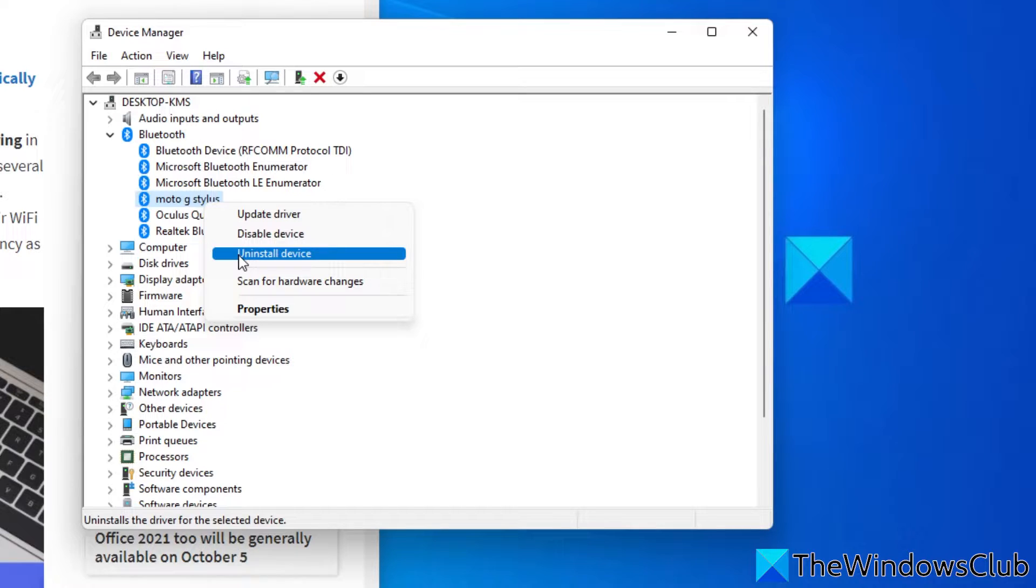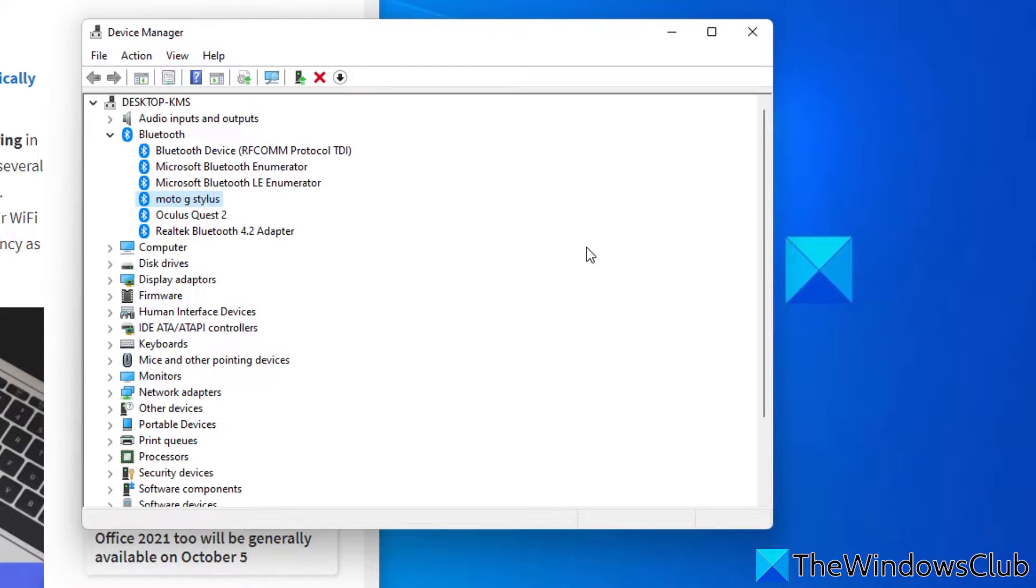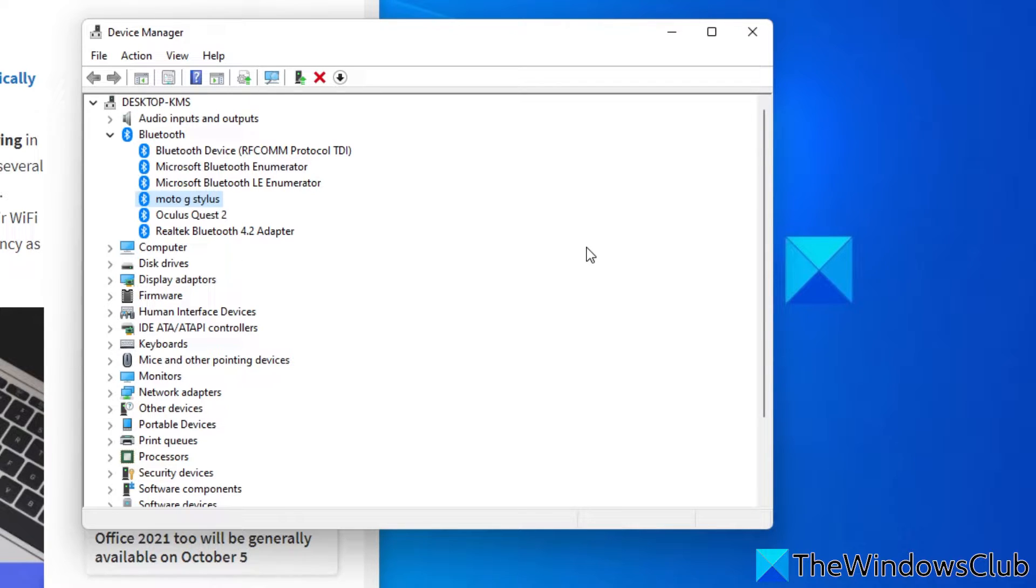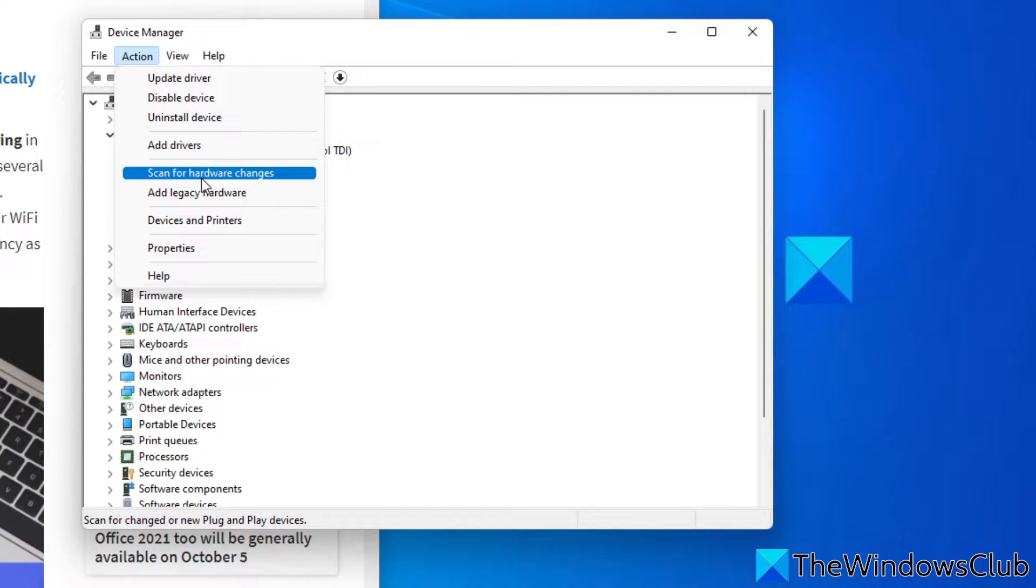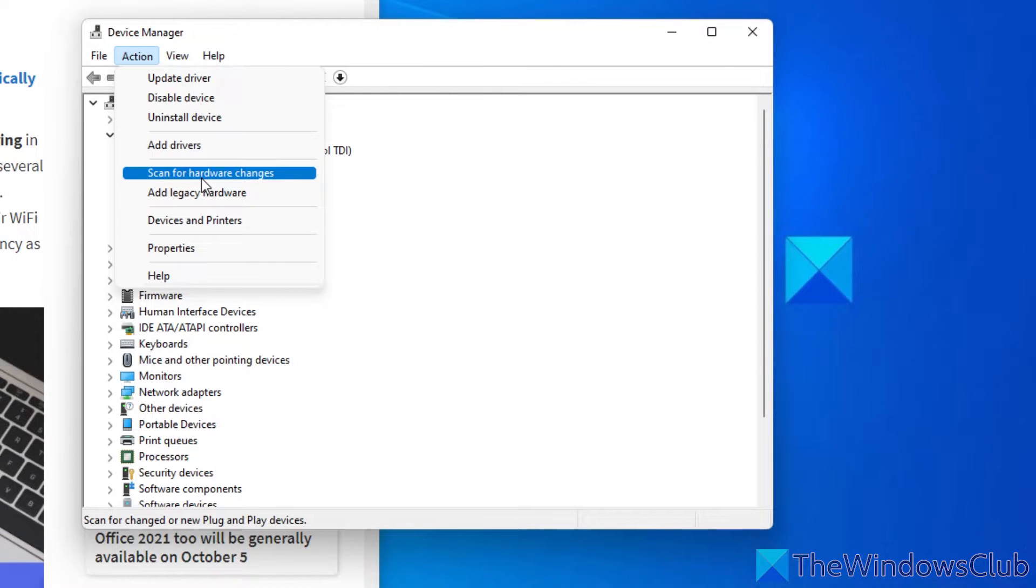After the uninstallation process gets completed, reboot your computer. Windows should scan for hardware changes on restart and install the missing Bluetooth device driver automatically, but if it doesn't, in the Device Manager, click on Action and Scan for hardware changes. This will reinstall the uninstalled Bluetooth device driver. Now check and see if the issue is fixed.